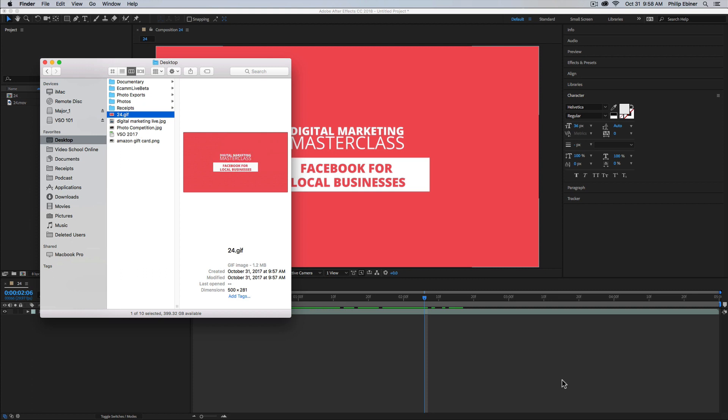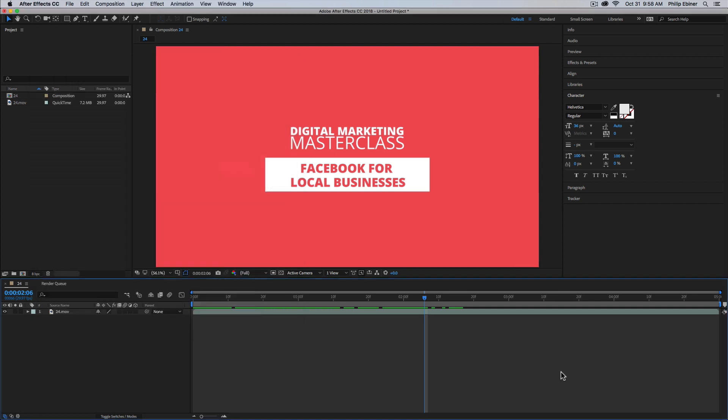Cool. So that's how you export animated GIFs right within all of your Adobe software, good for Adobe After Effects or even Premiere Pro. Thanks so much for watching and we'll see you in another lesson.